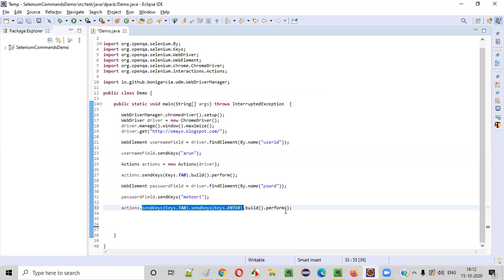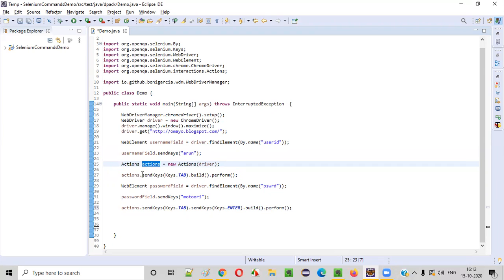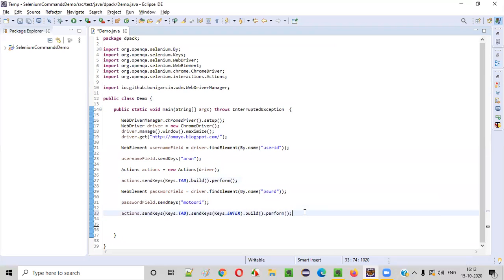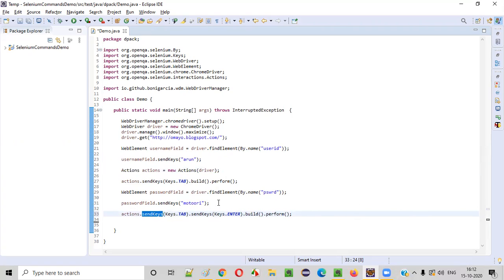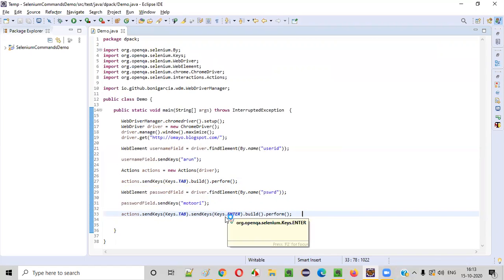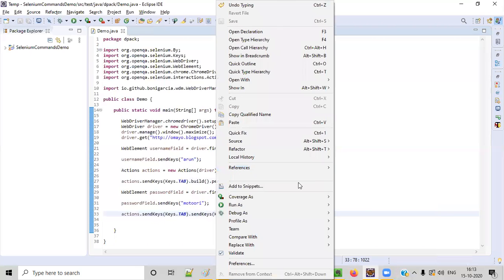You don't need to create the Actions object again — reuse the same object reference wherever you need to press and release keys. The full code flow is: type username, press Tab using Actions send keys, type password, press Tab and Enter using Actions send keys.